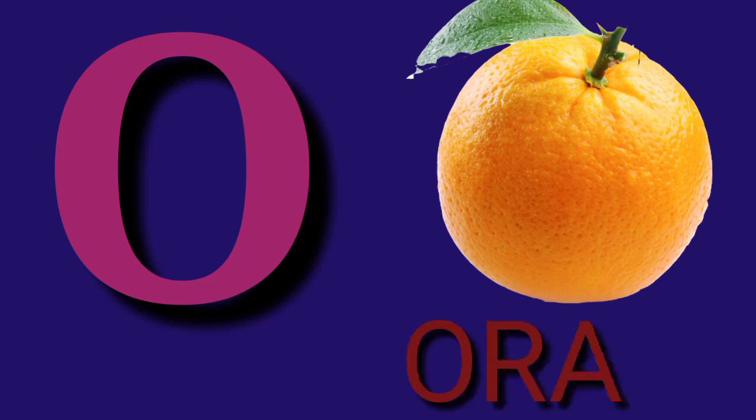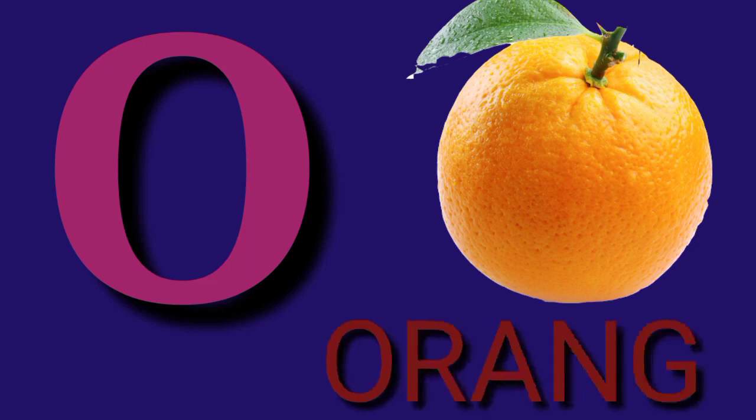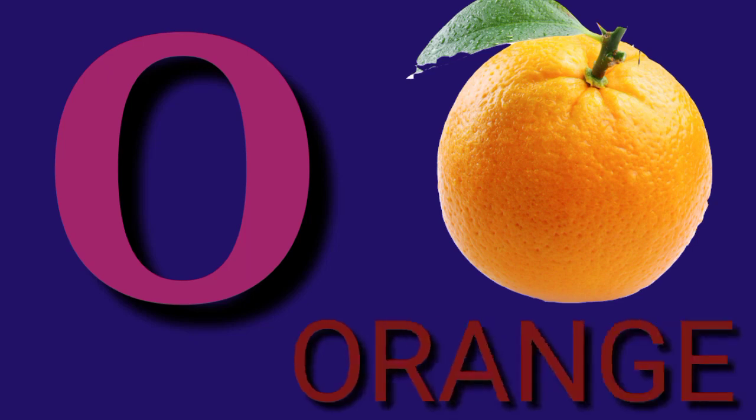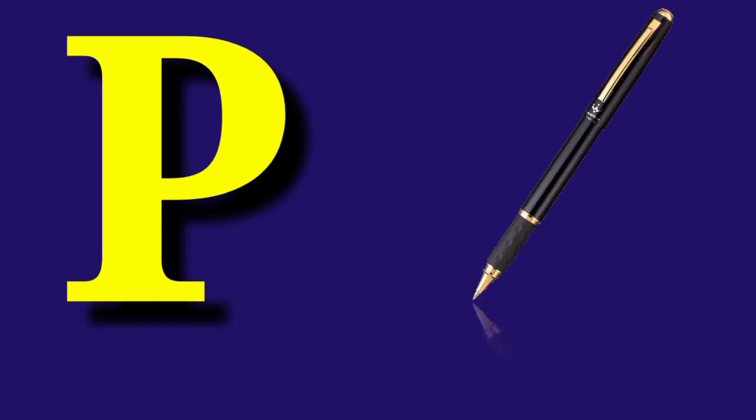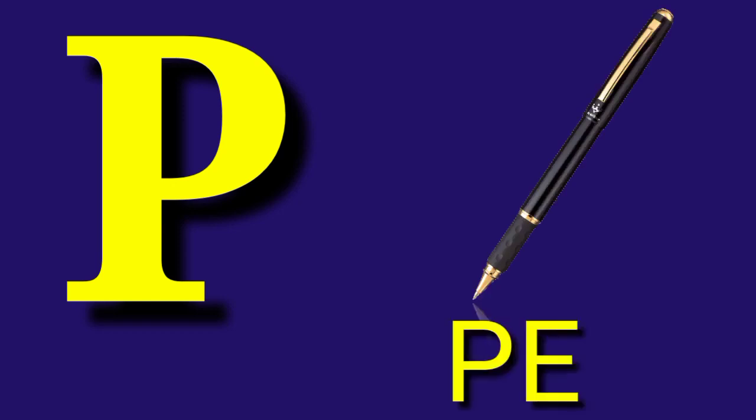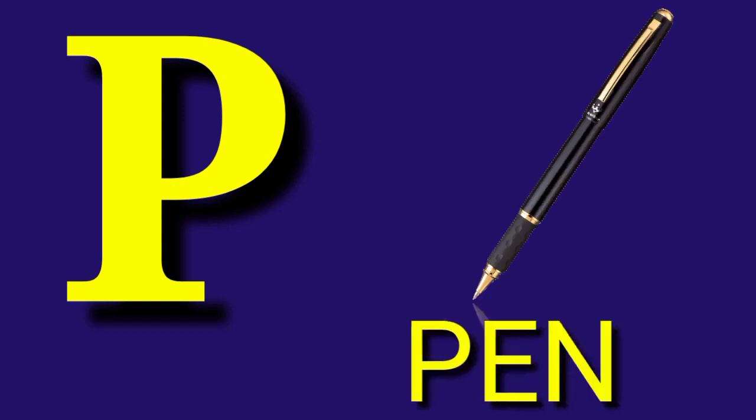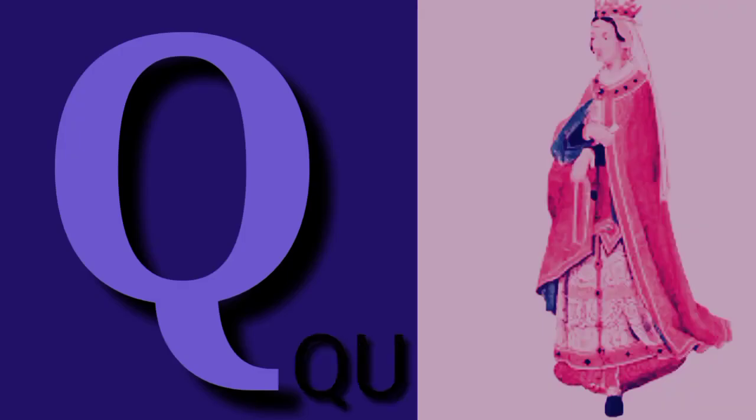O for Orange, O R A N G E, Orange. P for Pen, P E N, Pen.